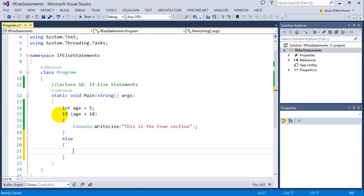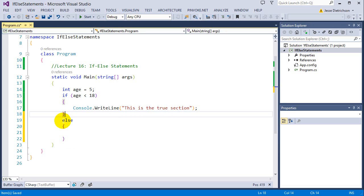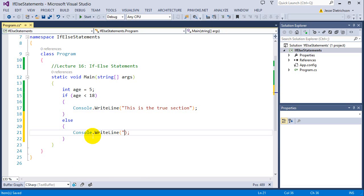So now we have the if block. So this is the true section of the if statement. And if that is false, then it will do the false section. So I'll say console write line, this is the false section.